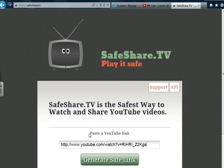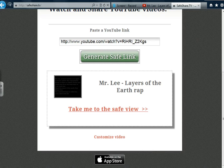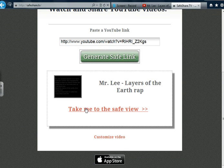Now, click on Generate Safe Link. Scroll down. You will then see the title of your YouTube clip and a red link that says Take Me to Safe View, and a link that says Customize Video.